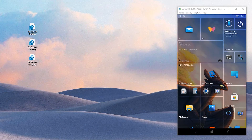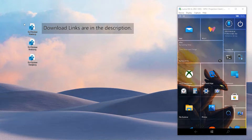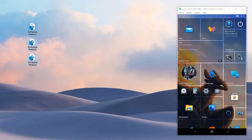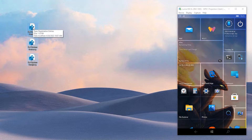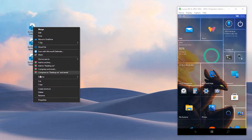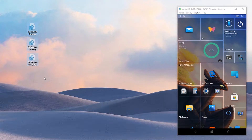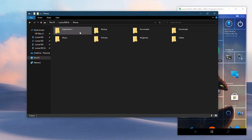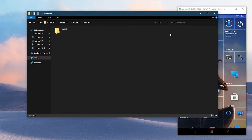First, download these three registry files, then move them to anywhere in your phone. I will move them to the Downloads folder.